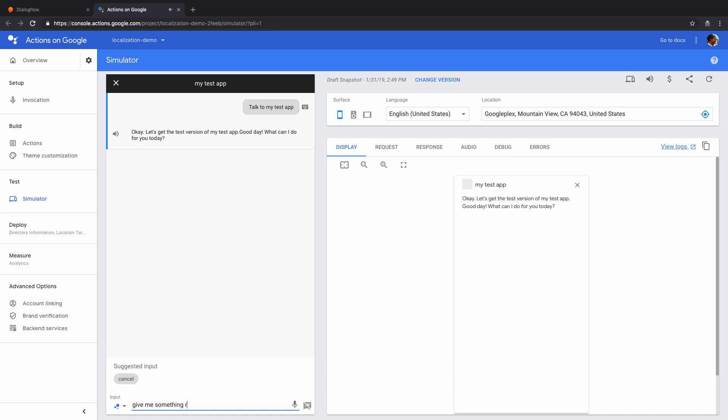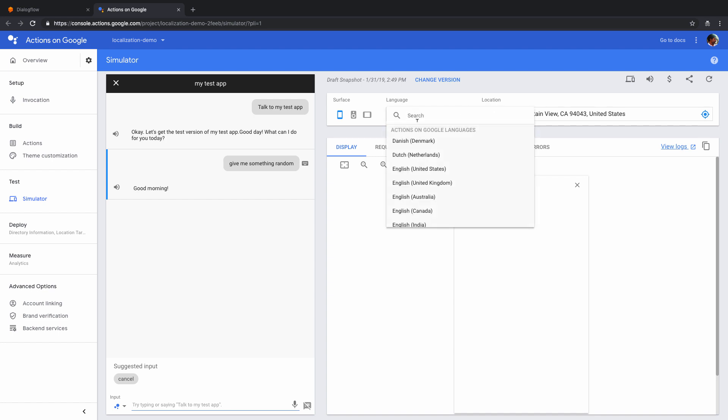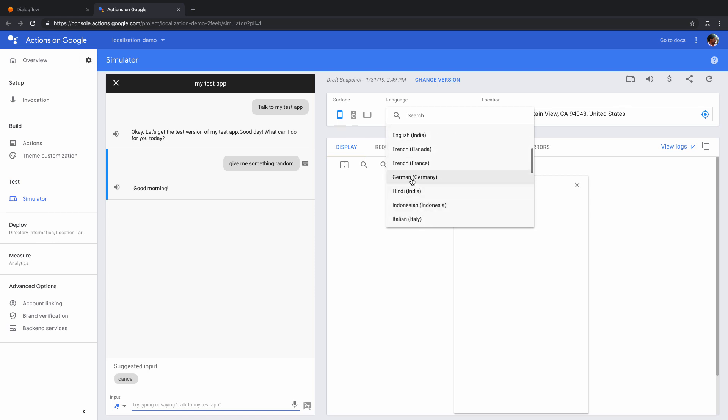And now if I say something like give me something random. Good morning, it pretty much tells me good morning, which is what we wrote in the English version of the agent. Now what I can do is let's just try and change this language. And the way to do that would be by changing it here. So let's just go here, click here. And let's click on Germany here.